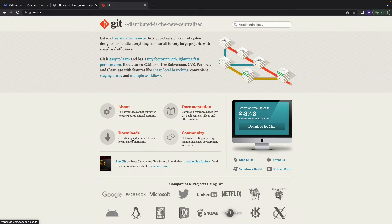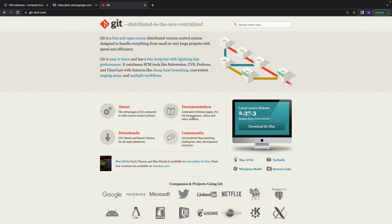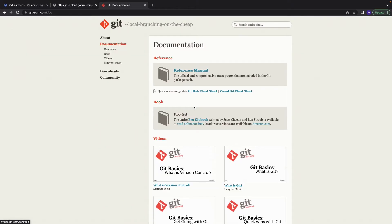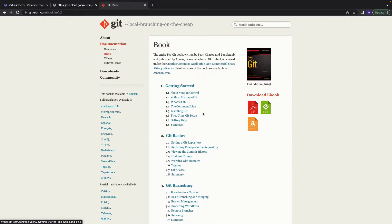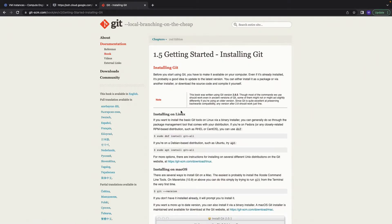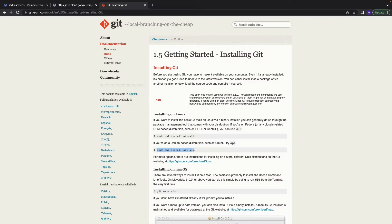As you see, you can download for your computer. In my case it's Mac, but if you go to the documentation book, here you have the installing git section. For Debian-based or Ubuntu, we can use sudo apt install.